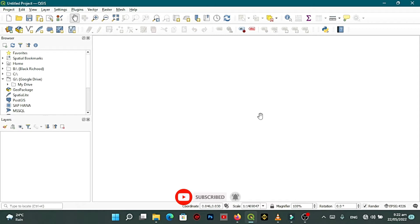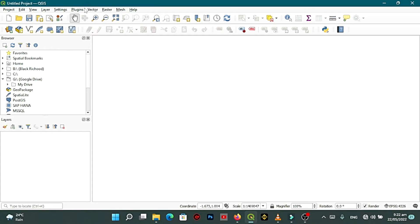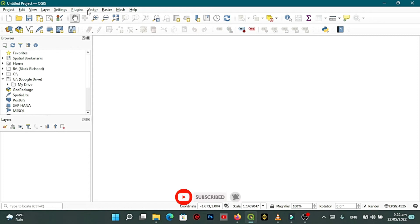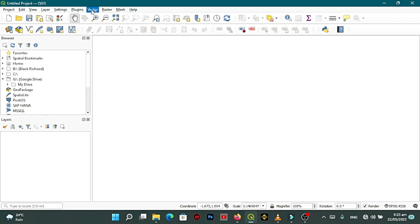This menu I'm talking about is this vector menu here. You can see project, editing, view, layer, settings, plugins, vector. You can see raster, mesh, and help. When you click on the vector there should have been a dropdown menu here.